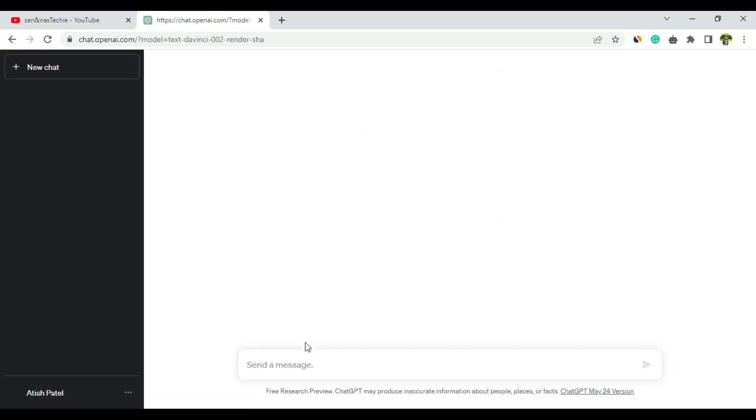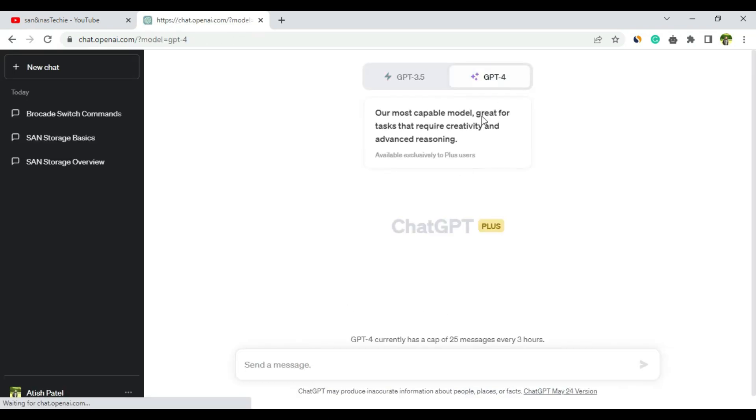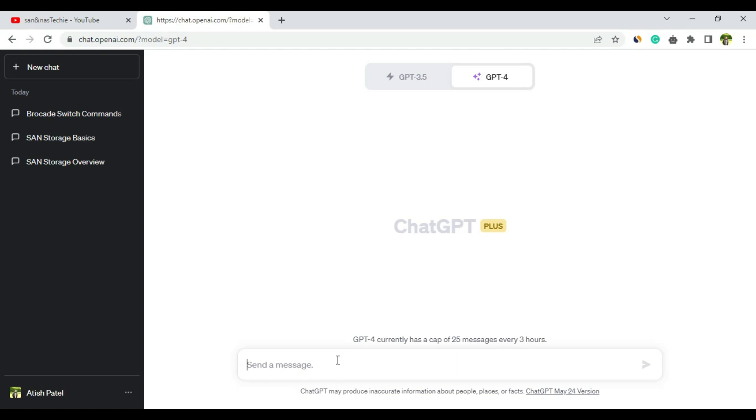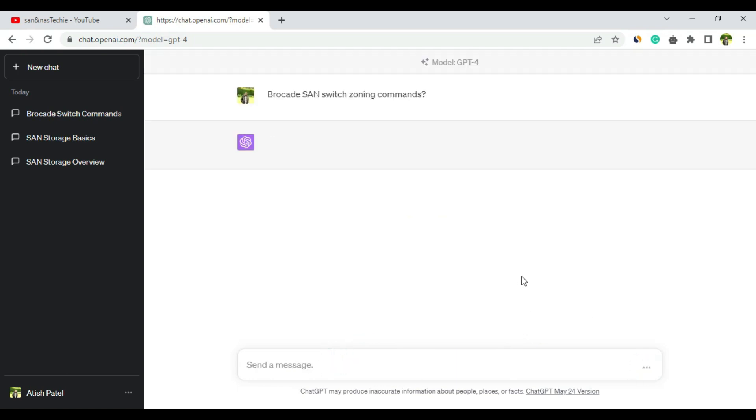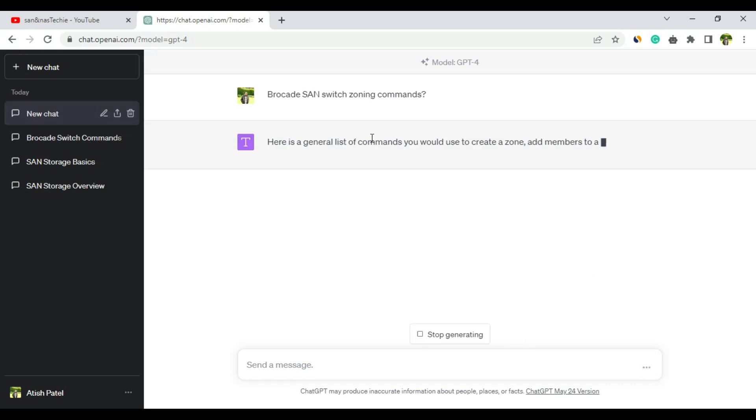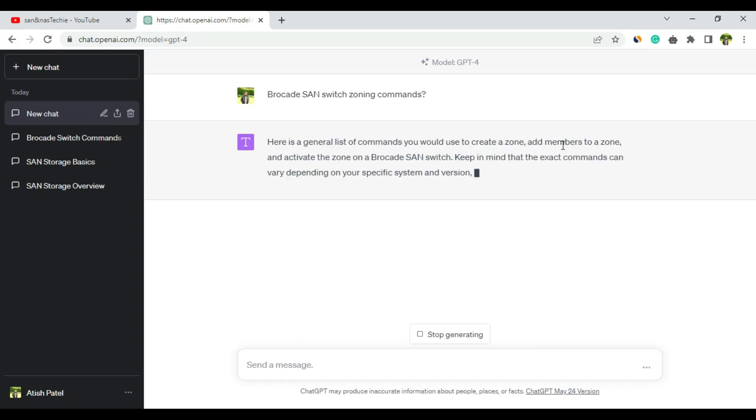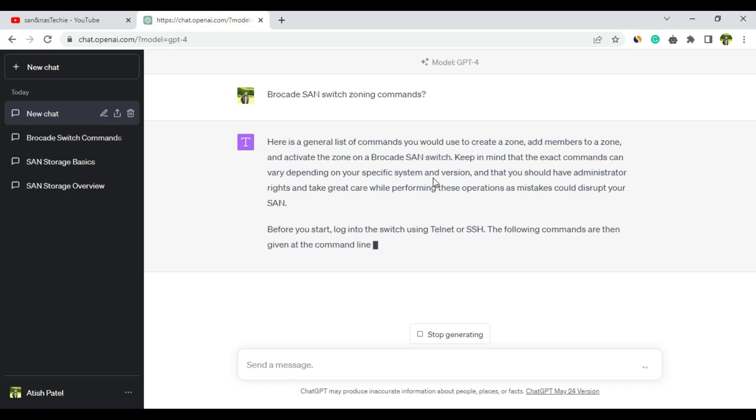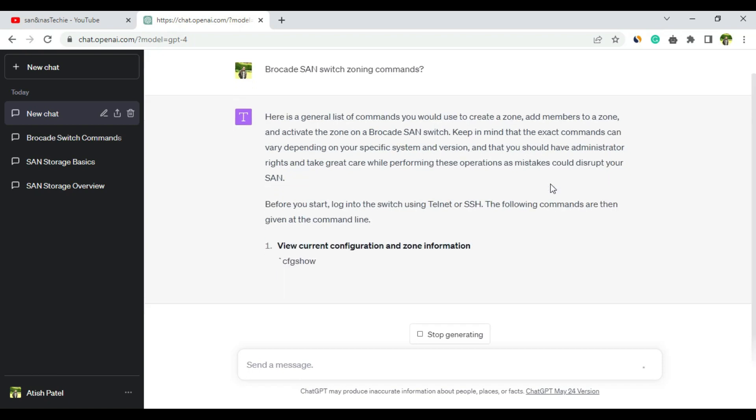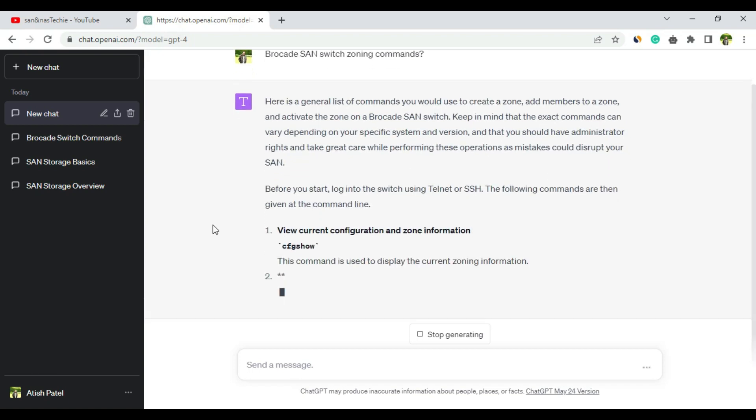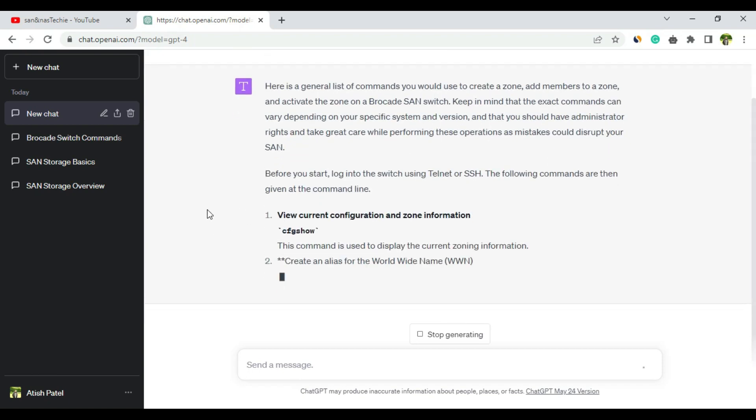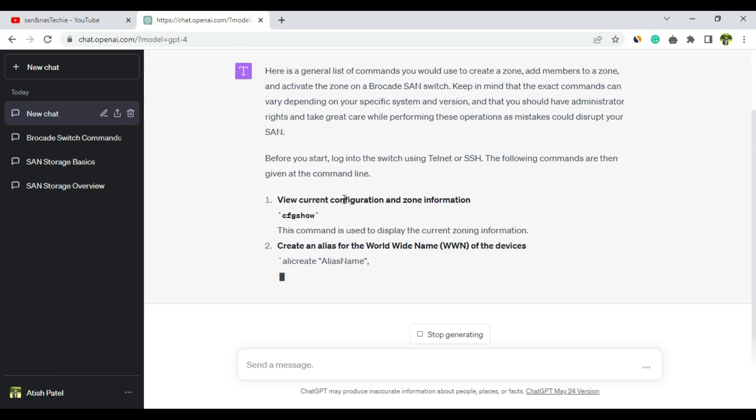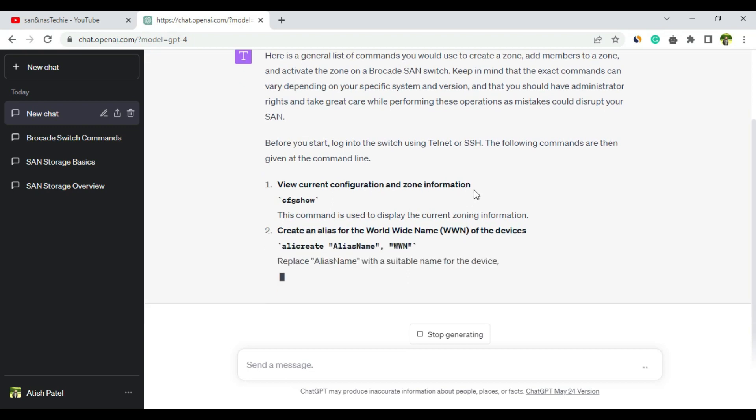Let me select ChatGPT 4 and ask: Brocade SAN switch zoning commands. Here is a general list of commands you could use to create a zone, add members to the zone, and activate the zone on Brocade SAN switch. Exact commands can vary depending on the specific system and version - yes, that is true.